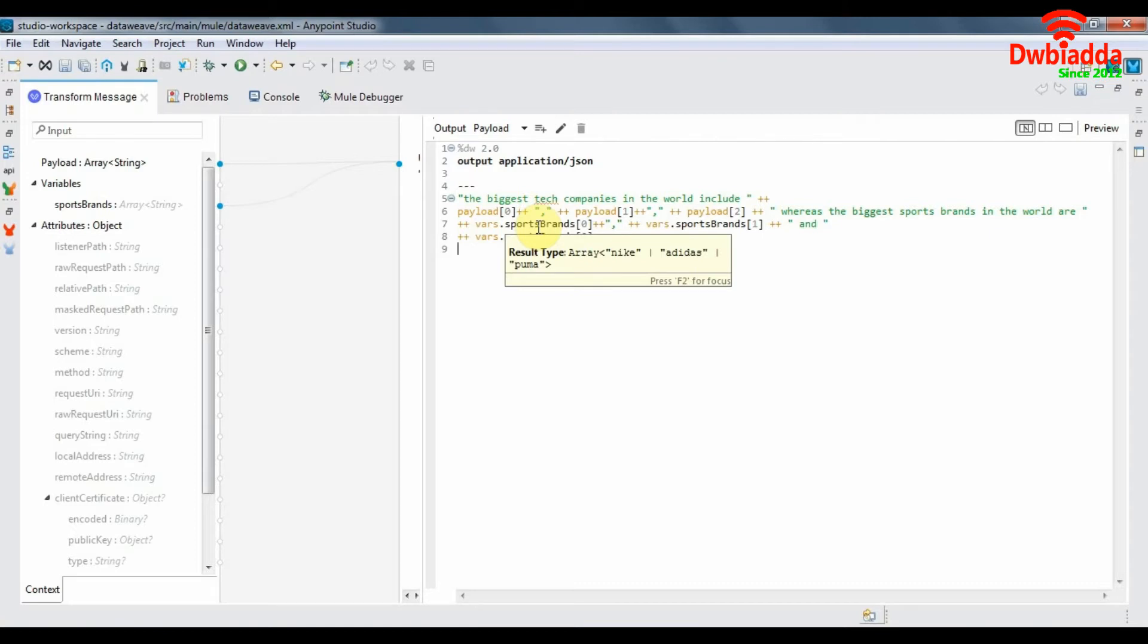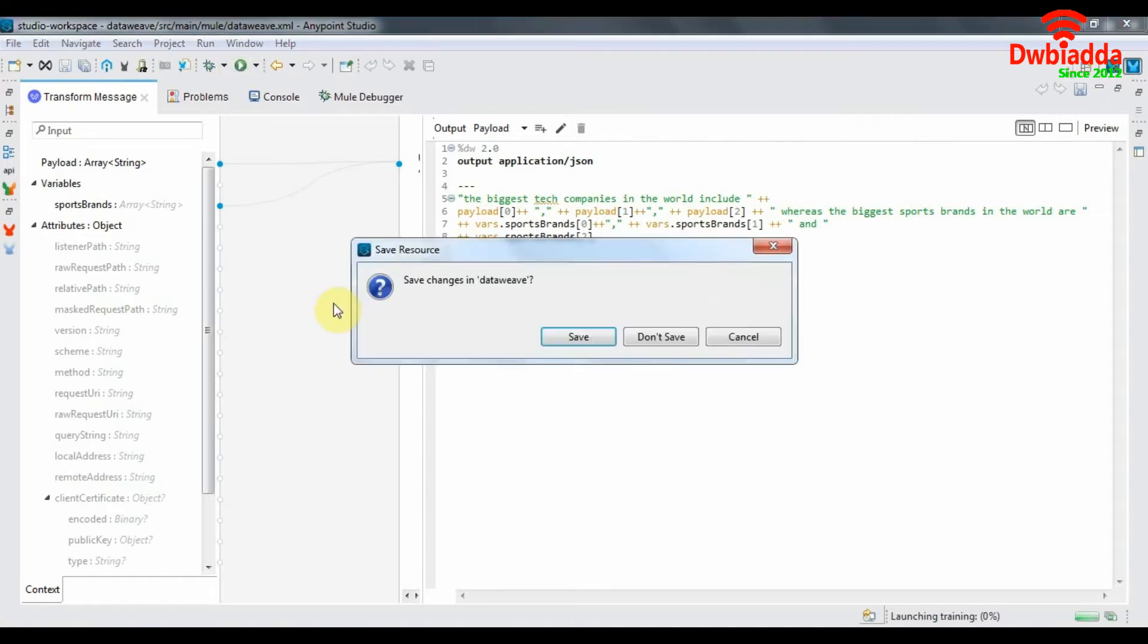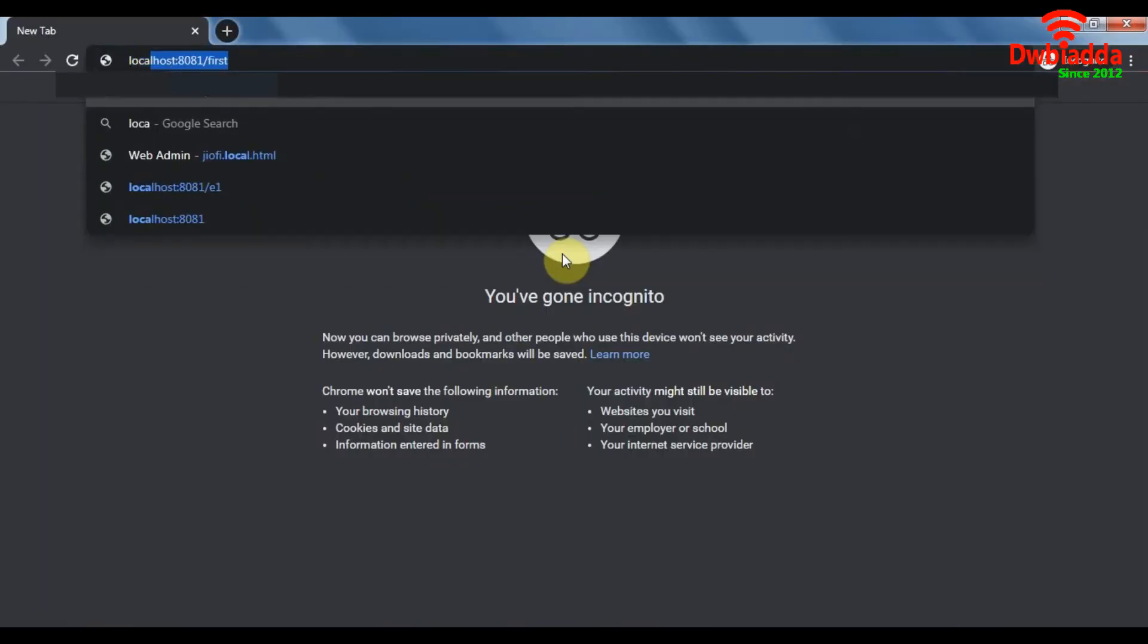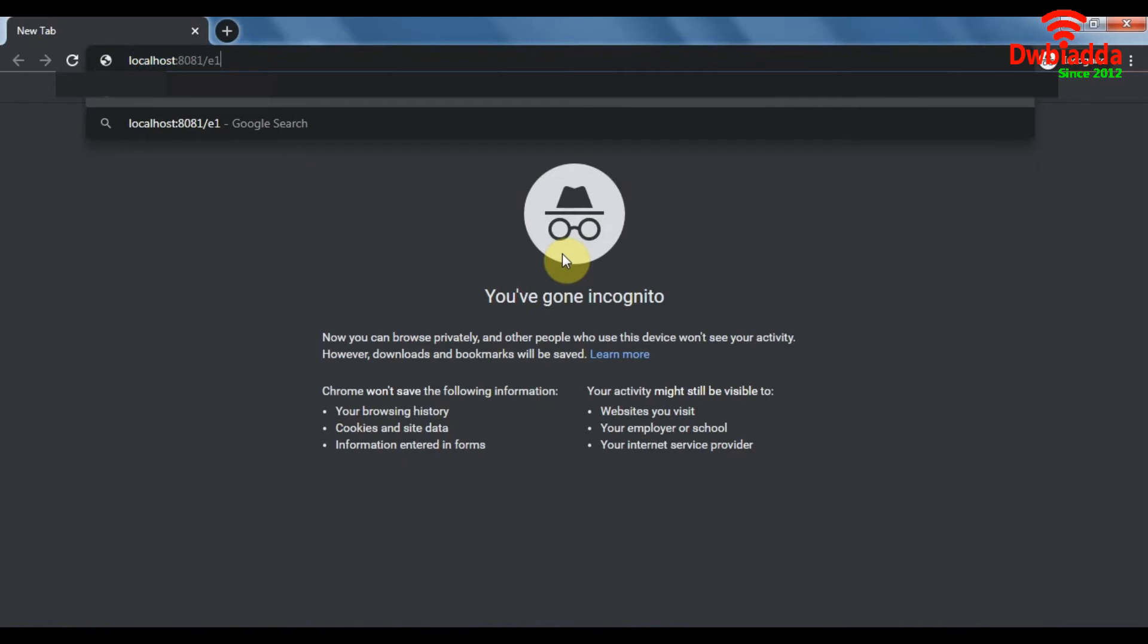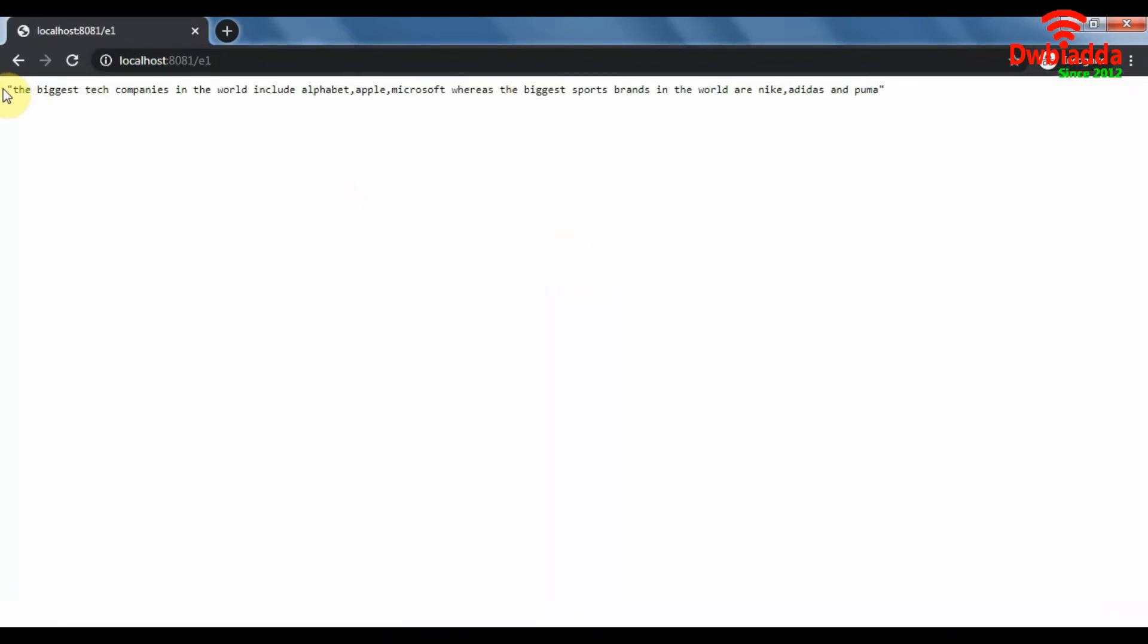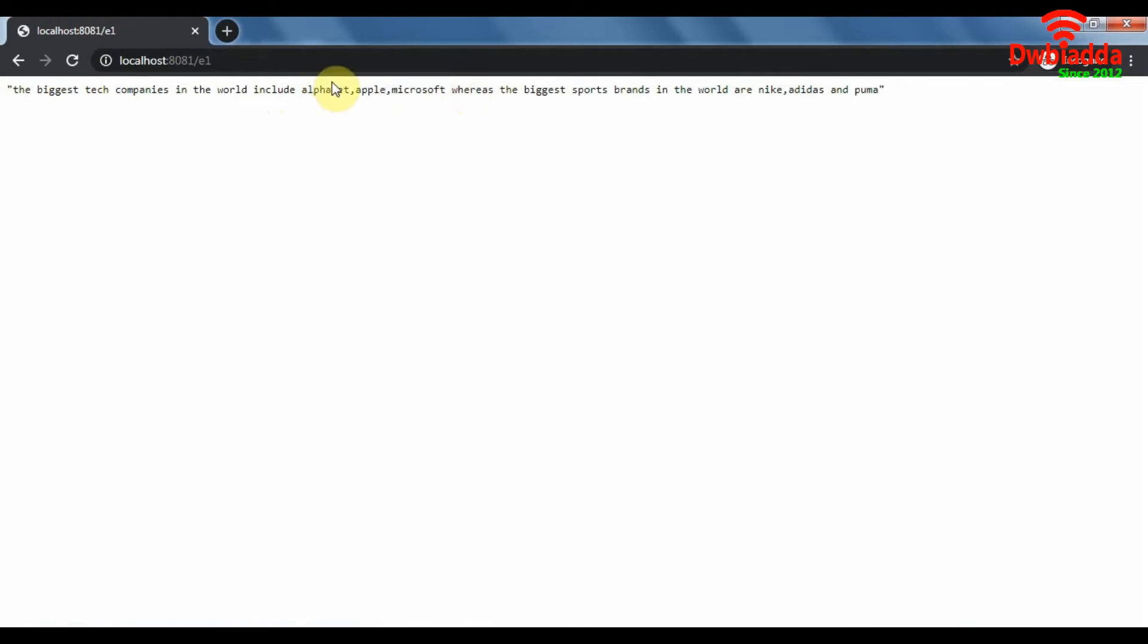Let's hit the URL of our flow and this is exactly what we have defined in our transform message. So these three companies or elements were part of our original payload and these three companies were part of our second payload from our reference flow.